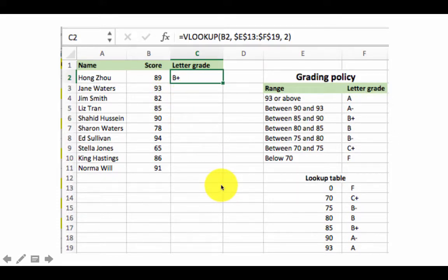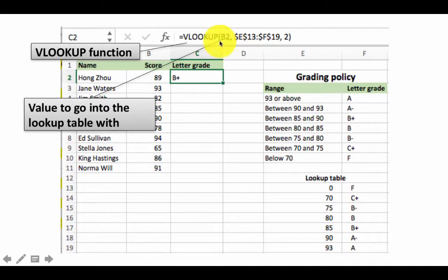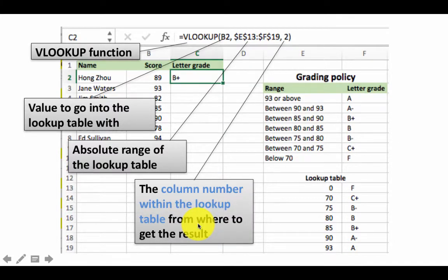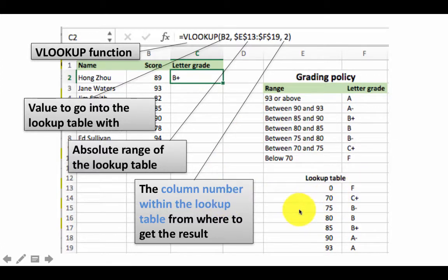We kept the lookup value as relative because as we move to additional students we want to use B3, B4, B5, and so on. To summarize the VLOOKUP formula: the function name is VLOOKUP; the first argument is the value to look up; the second argument is the absolute address of the lookup table; and the third argument is the column number within the lookup table from which to retrieve the result.